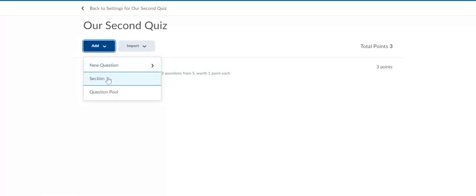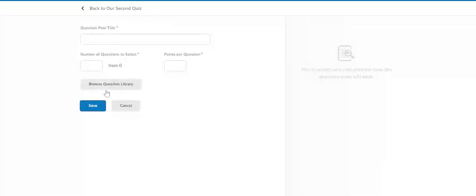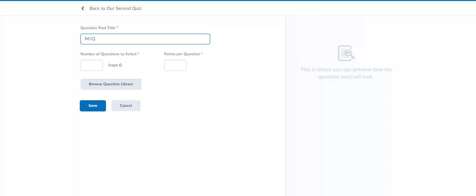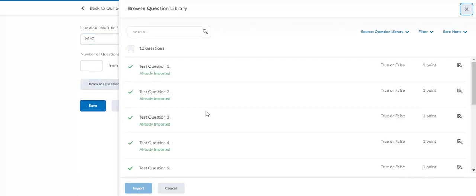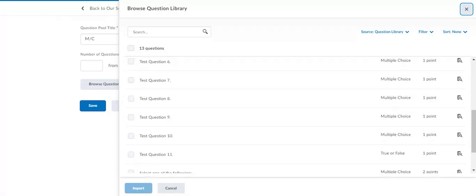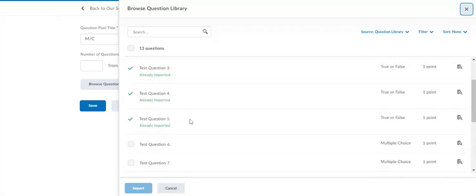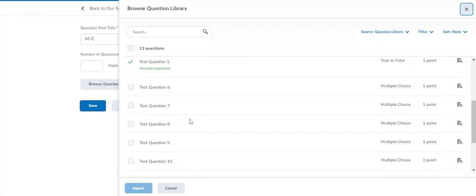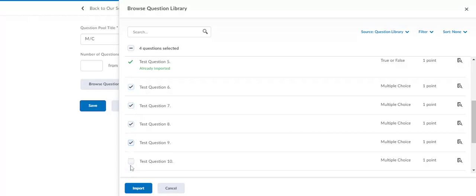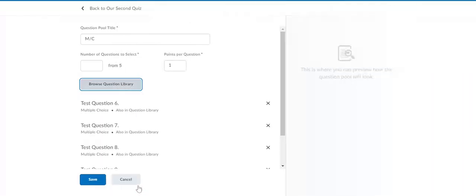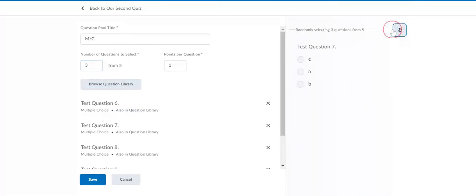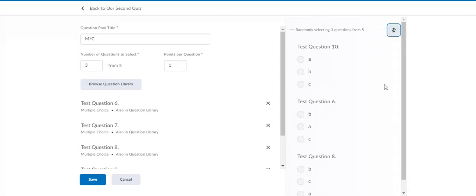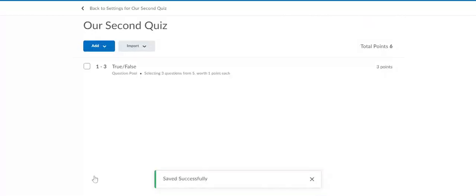Let's say we want to do another pool now with the multiple choice ones. Multiple choice, and again we'll go to the question library. I have five of those. You can see the five questions we've already assigned. I'm going to import those. I only want them to answer three of them, and again you could randomly generate just what it looks like when they're randomly generated, and we'll click save.